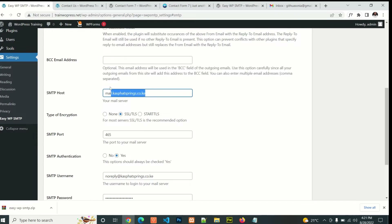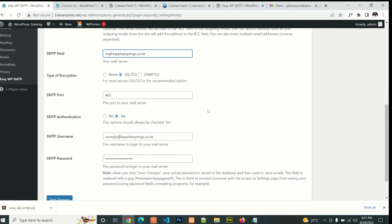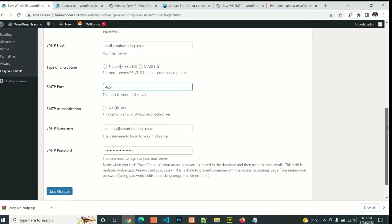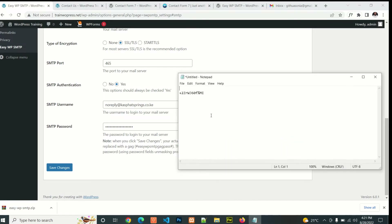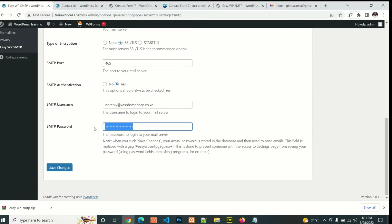For SMTP host, this is the host of the email you are going to use. Set the type of encryption — it can be either SSL or TLS. Then you put the SMTP port, which is the port of your SMTP server. Set authentication to yes, then add your SMTP username (your email) and the password of the email, and then save the changes.